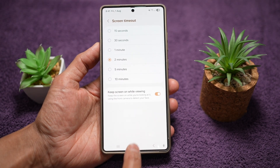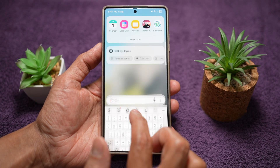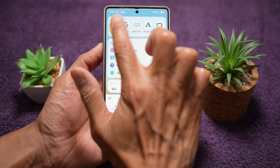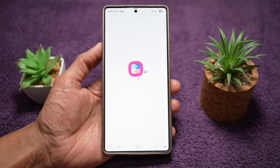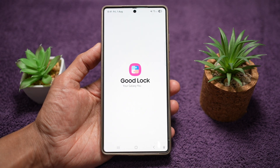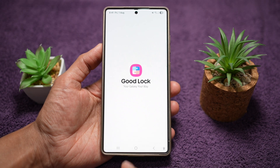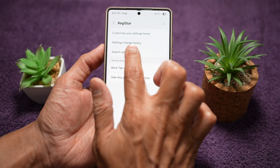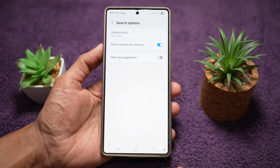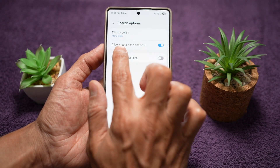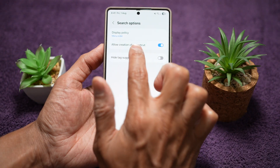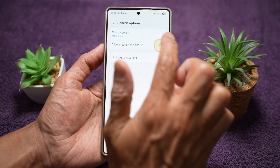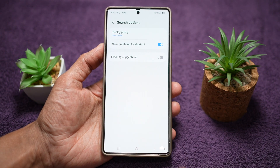In order to do this, go ahead and open up the GoodLock app. In the GoodLock app, open up the ReadyStar module. Now here you can tap on search options, and then you need to turn on the feature called Allow Creation of Shortcut. Go ahead and turn this feature on.